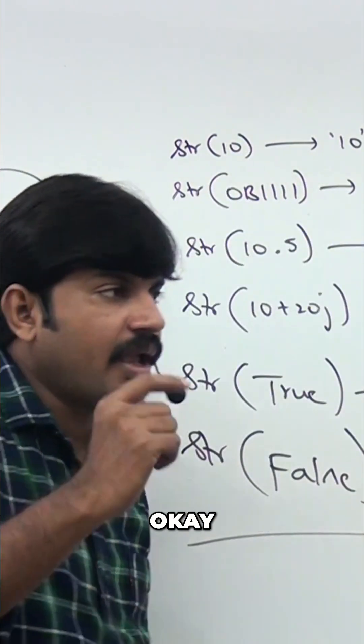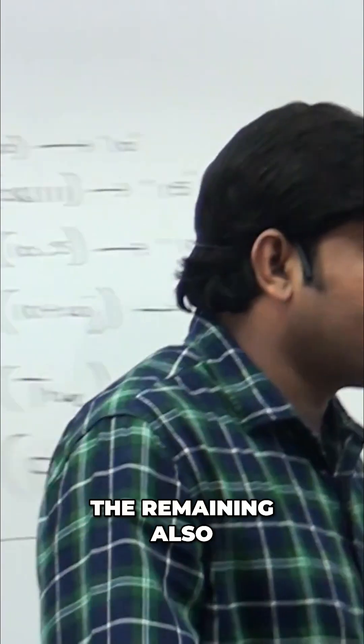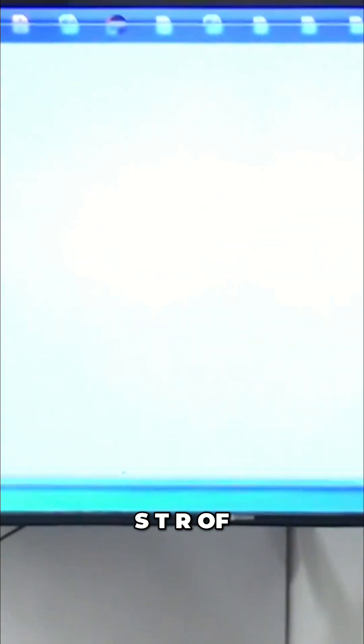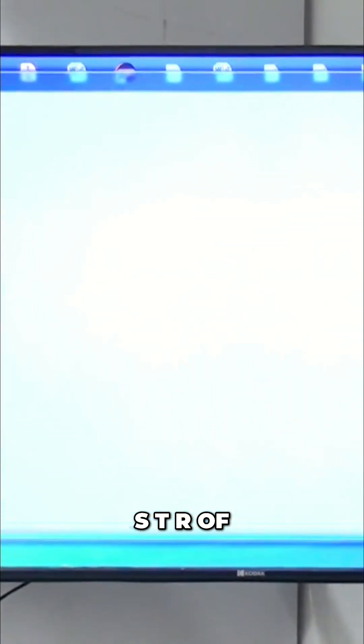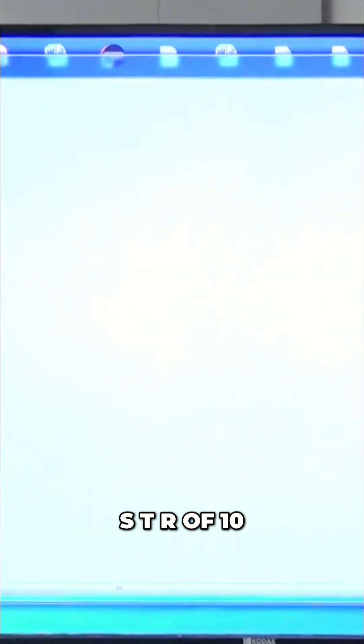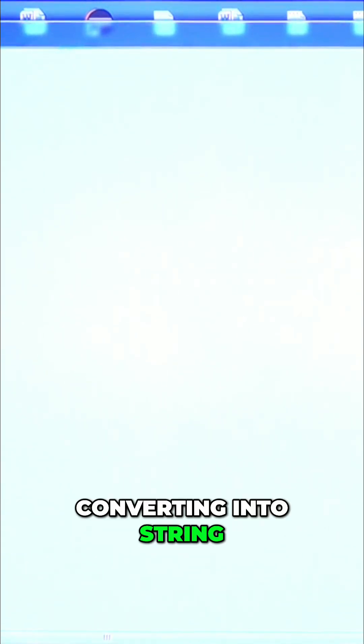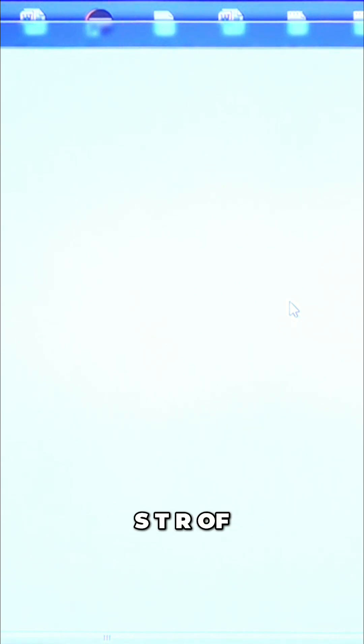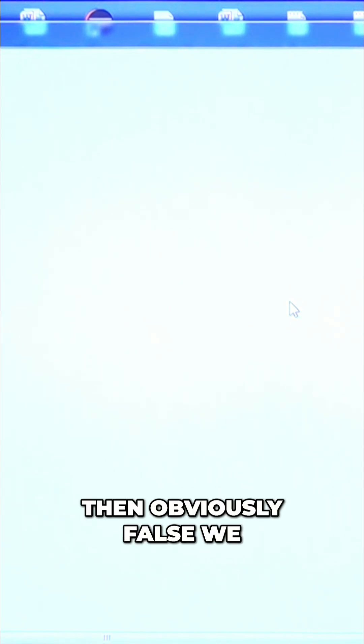Have a look once. str of 10, str of 10.5, converting into string. str of 10 plus 20j, have you observed? str of True I'm taking, True itself. str of False I'm taking, then obviously False we are going to get.